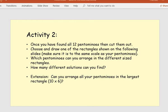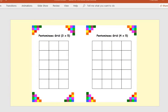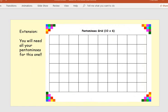Have an explore, cut them out, and decide which pentominoes you can arrange in the different size rectangles. You might just want to try one rectangle, or you might want to try a couple — how many different solutions can you find for each rectangle? The extension task is: can you arrange all your pentominoes in the largest rectangle, which is 10 by 6? Here are some examples of the rectangles — you can print them or draw them out into your book. This is the largest pentomino grid, 10 by 6, and it uses all the pentominoes.